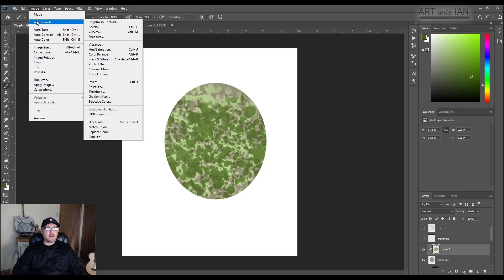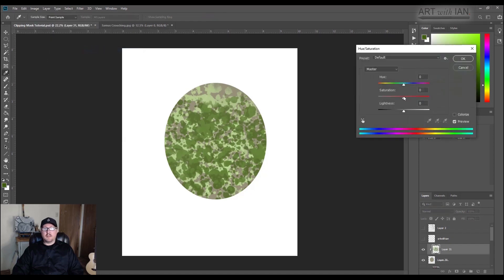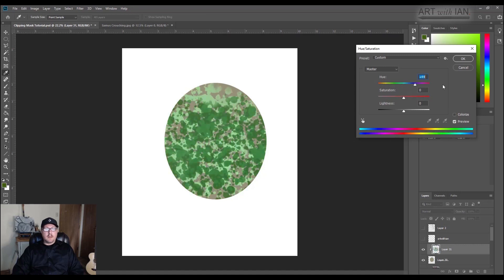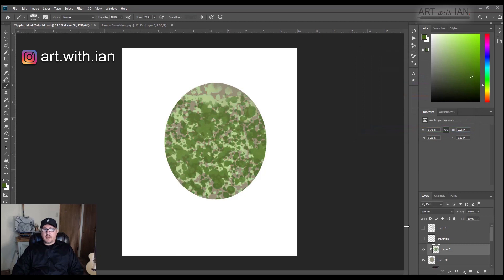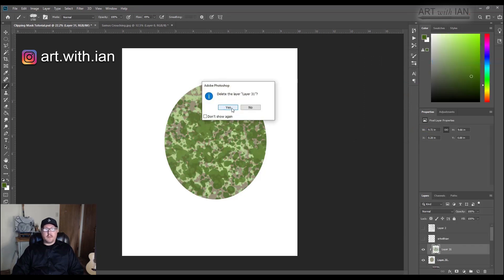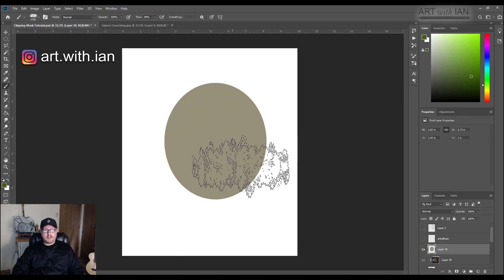I could come over here to adjustments, hue saturation, and just change my colors however I see fit. So, or I could just say I don't like it at all and just delete the layer and not be stuck with it.